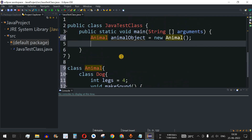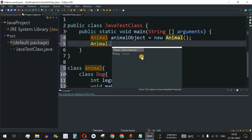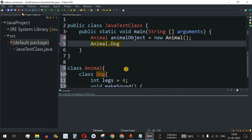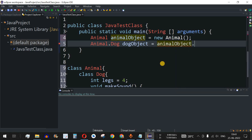Then, using this animalObject, we can create an object of the Dog class. To create the inner class object, we specify the outer class name Animal, followed by a dot, then the inner class name Dog, then the object name dogObject. After the equals operator, we use animalObject.new Dog() — the object of the outer class followed by dot, new, and the inner class name.